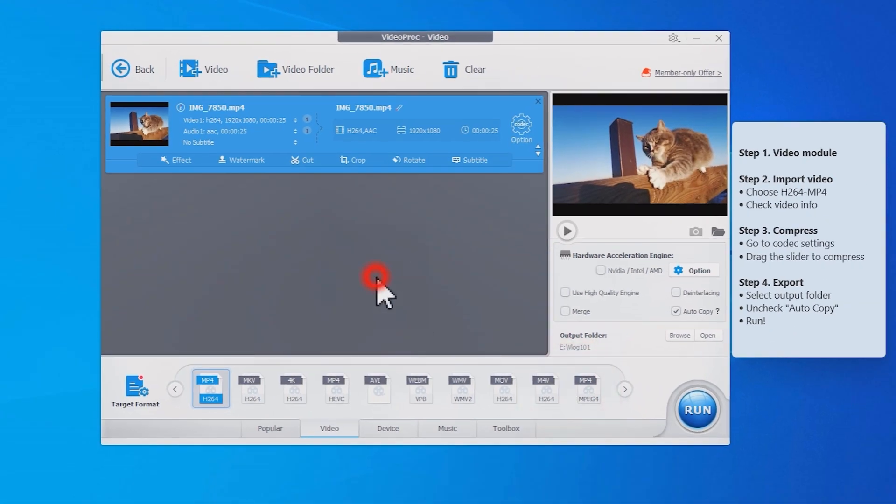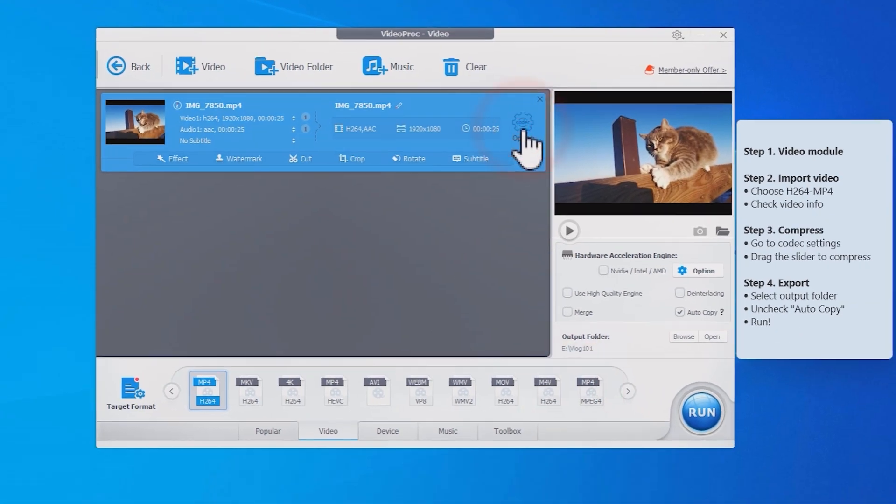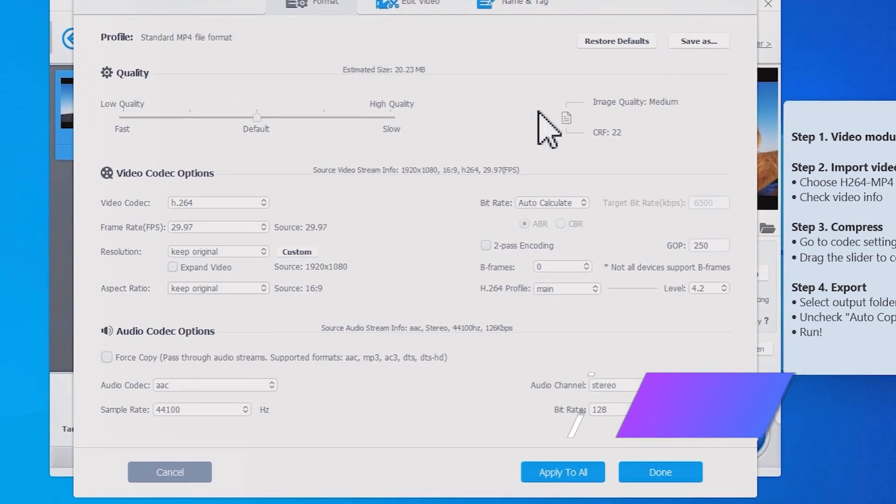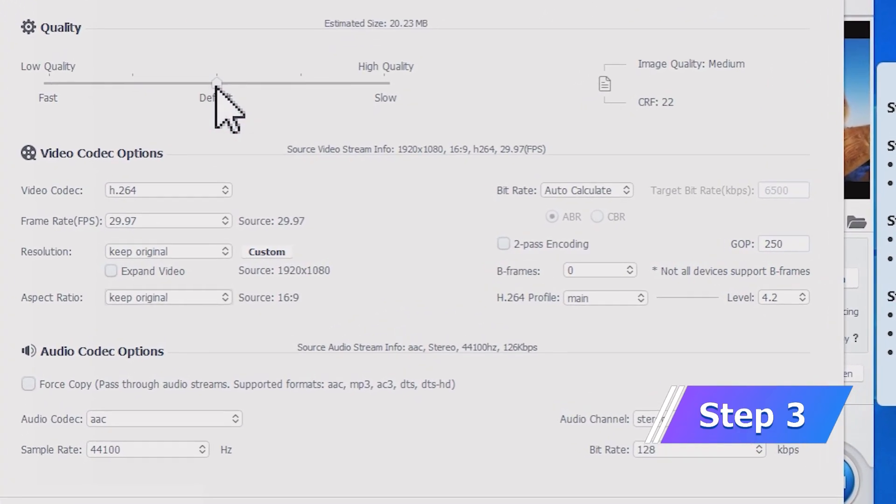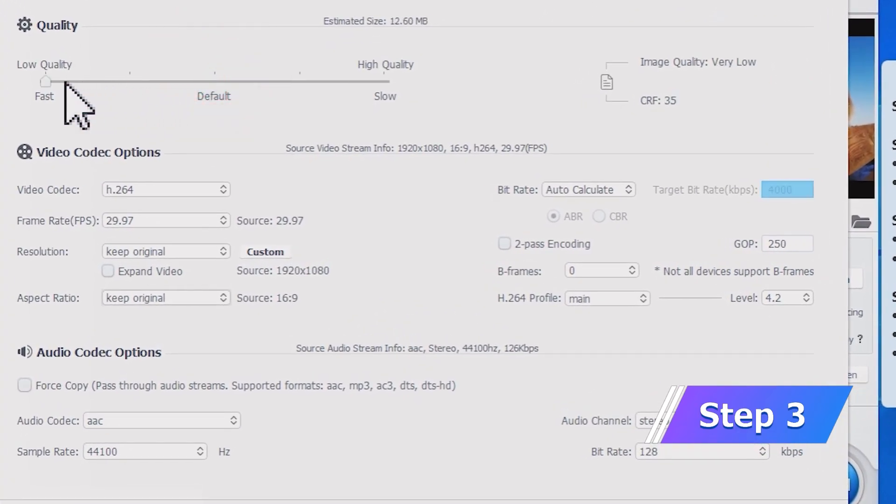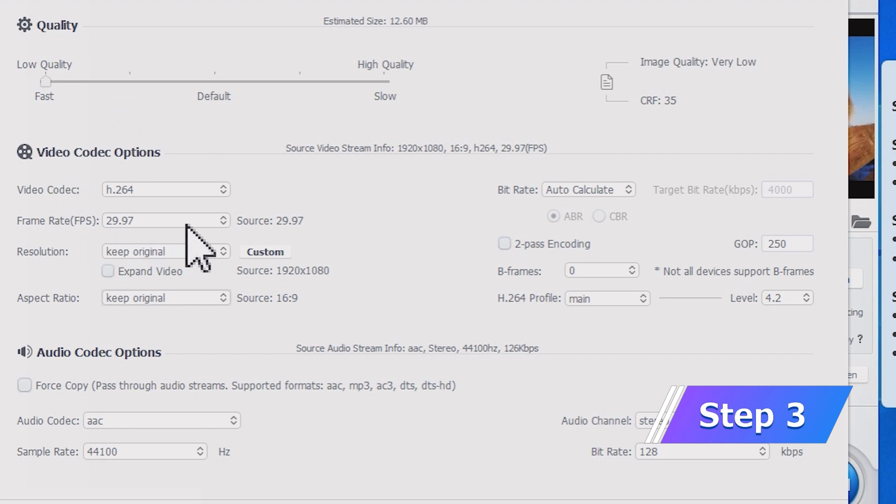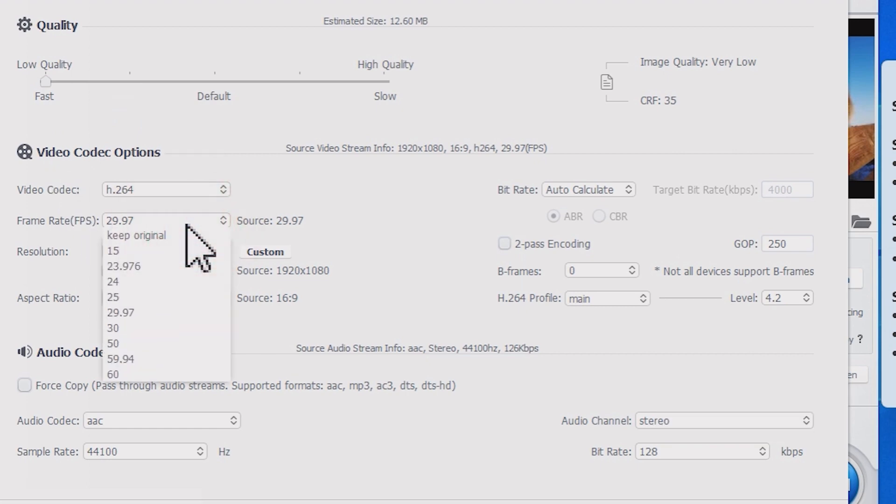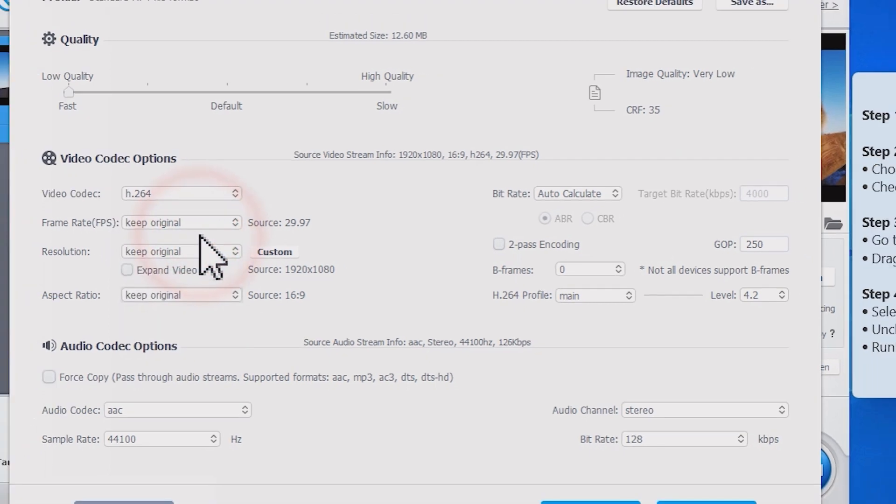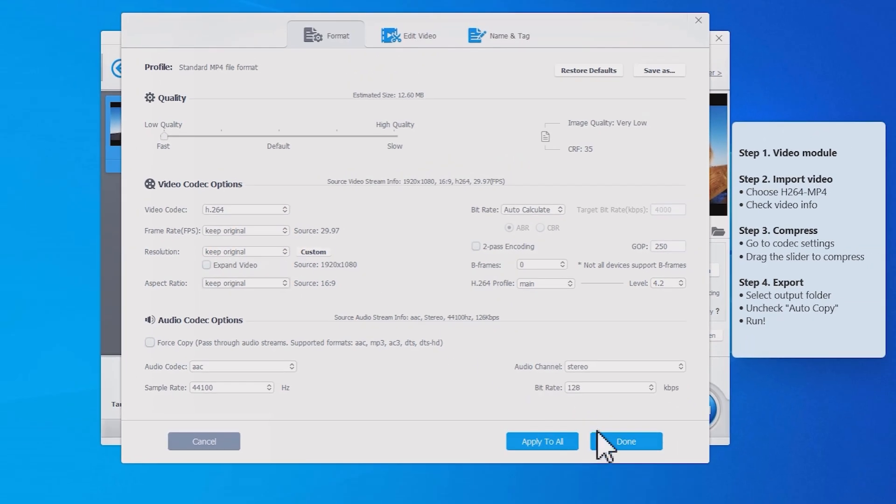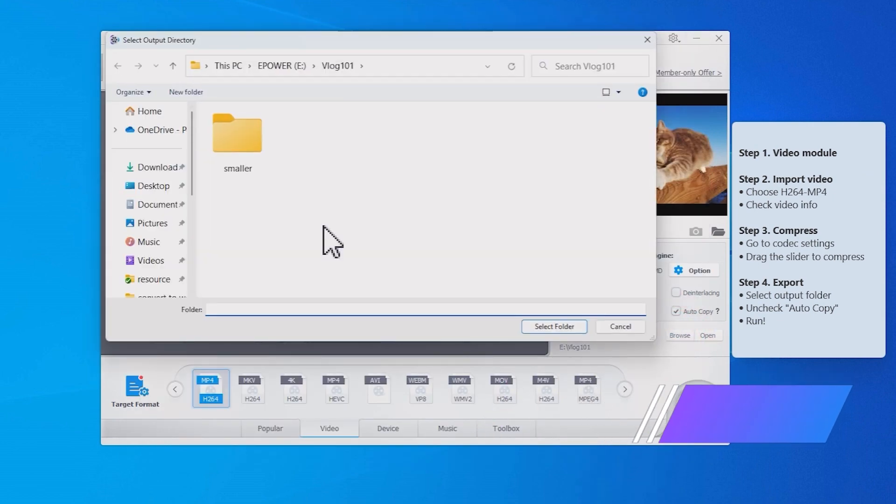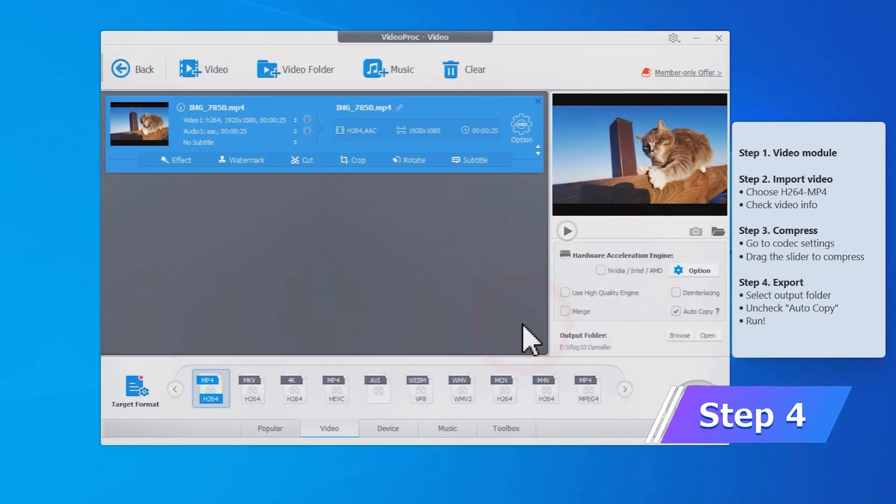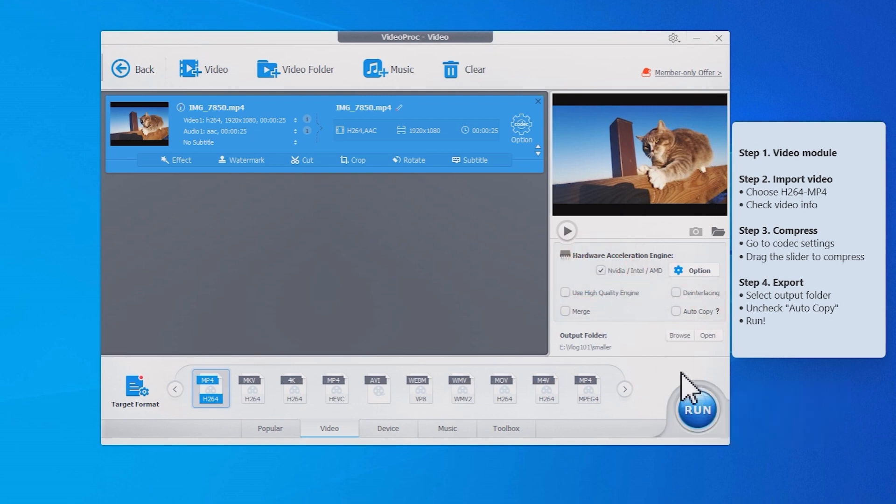Now go inside codec settings. Here we can drag this slider to the left to make it smaller. We will also want to make sure other parameters are set to keep original. Click done and choose the output folder here. Also make sure autocopy is unchecked. It is used for video remux, not applicable in our situation here.